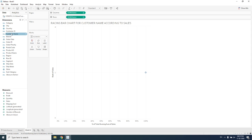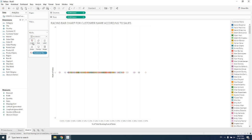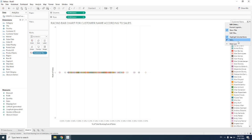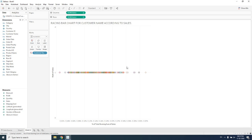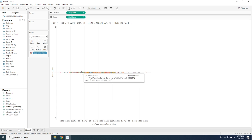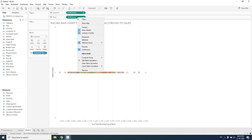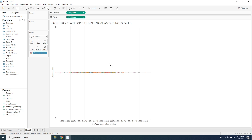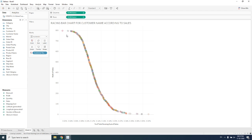This running total and rank are working for customer name, so we drag customer name and drop it onto the colors shelf so all customer names appear. All these customers will be ranked according to their sum of sales, so we specify that the rank field should work according to customer name.